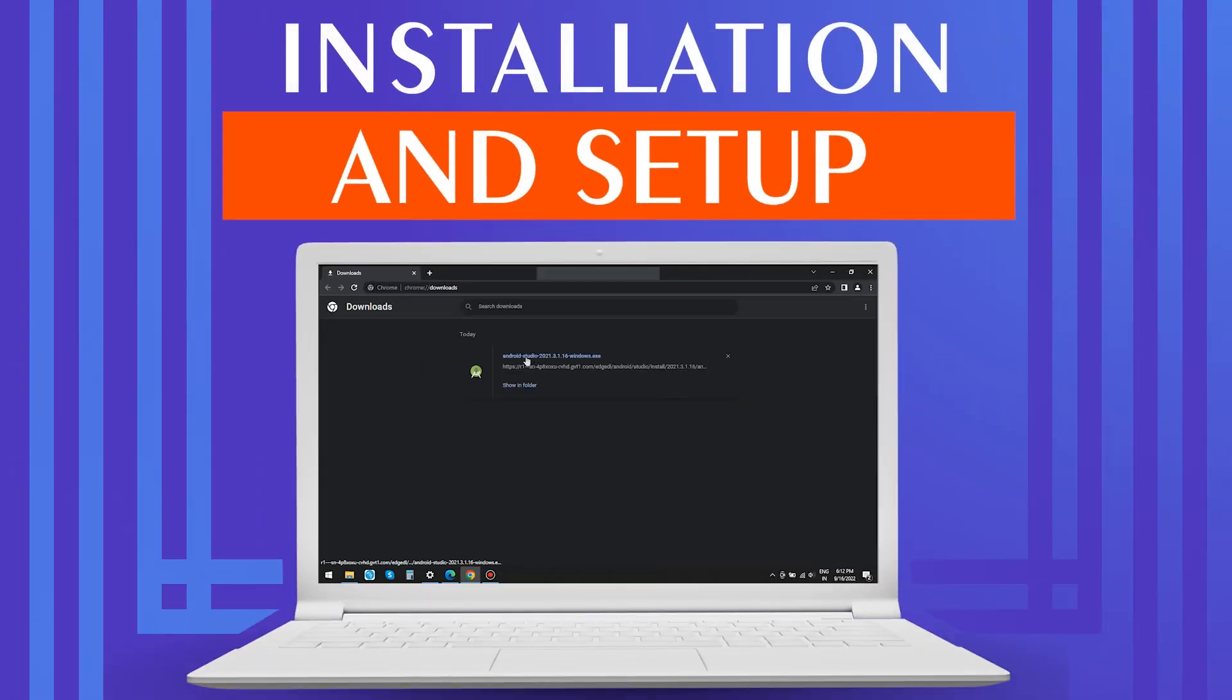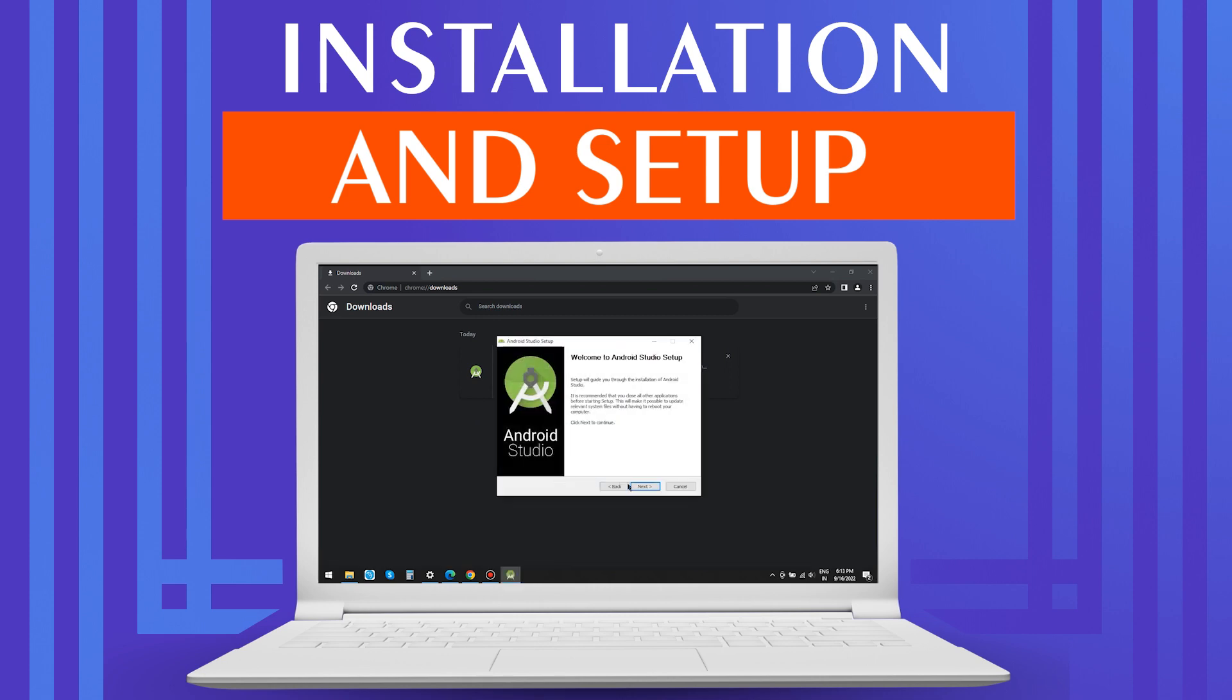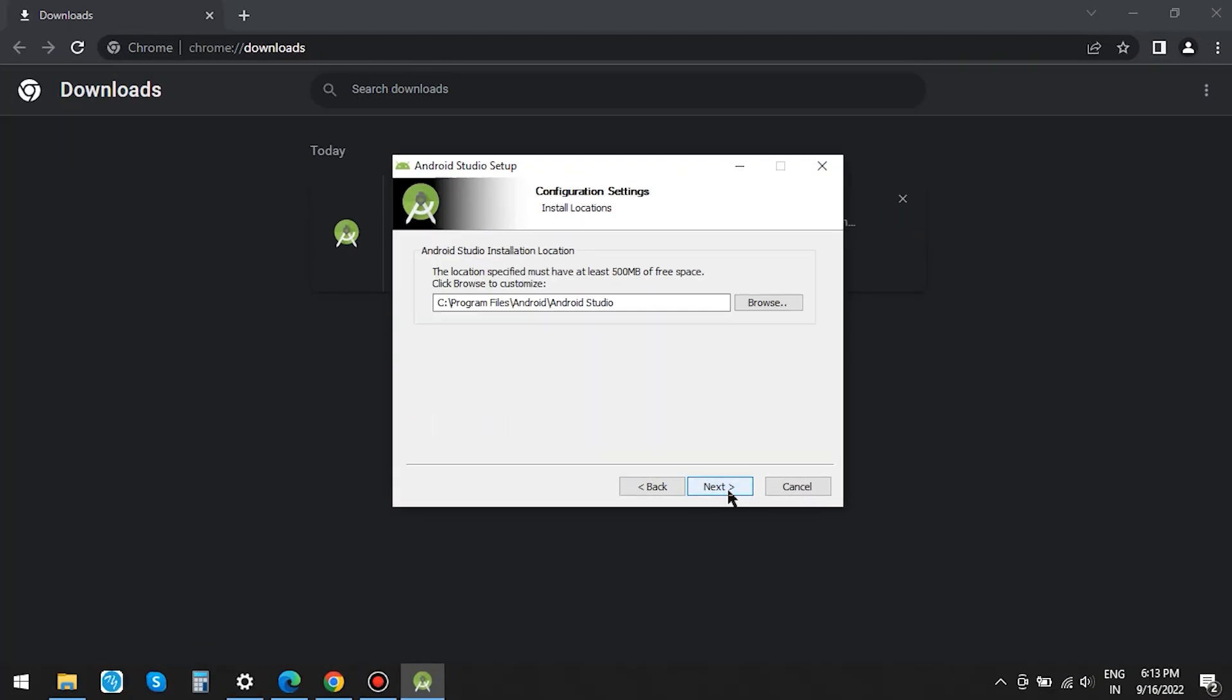To install, click on the downloaded .exe file. Keep the settings as default and click on Next.